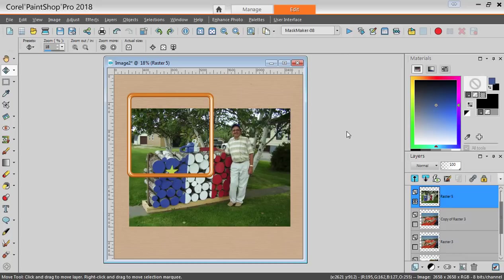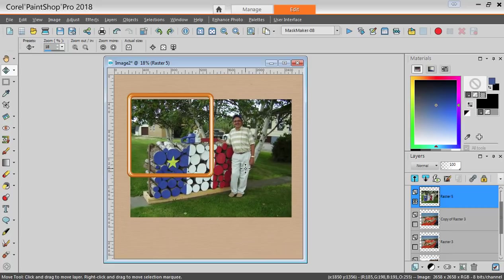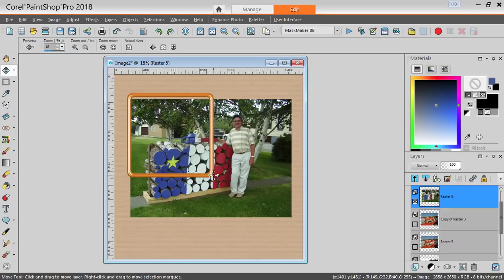For example, I have this rectangular photo and I would like to place it into this square frame.